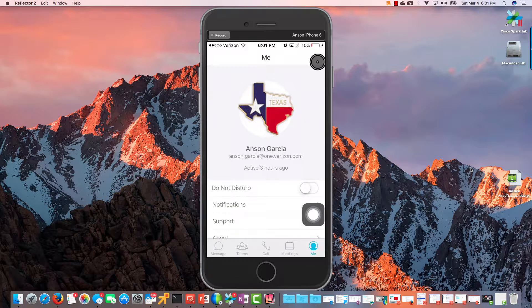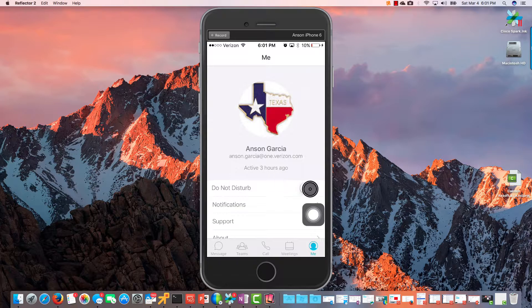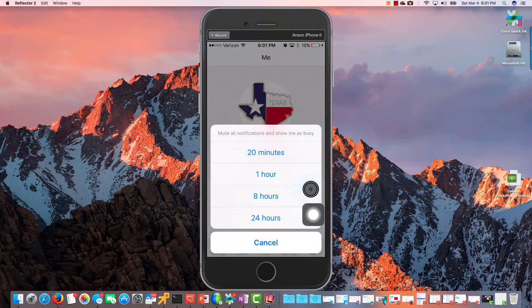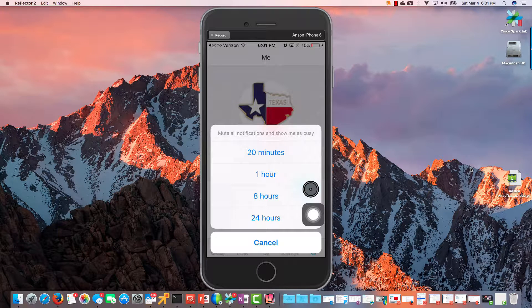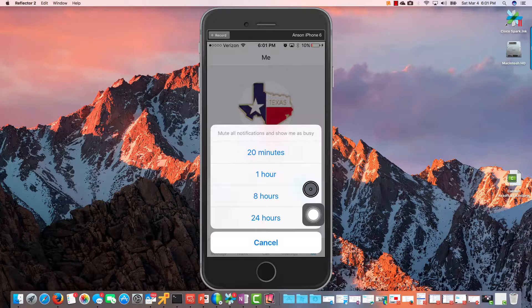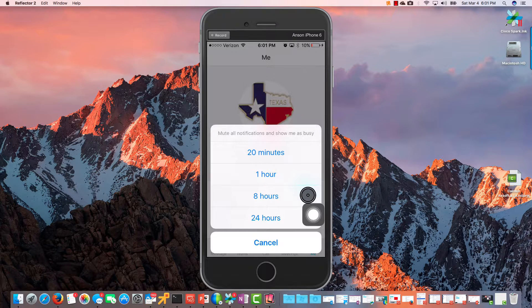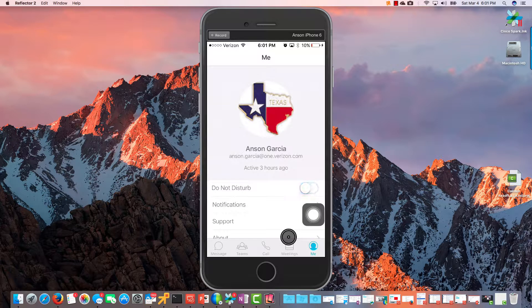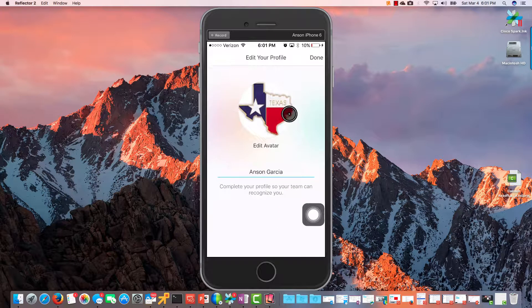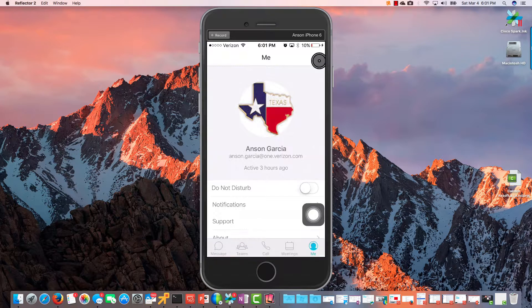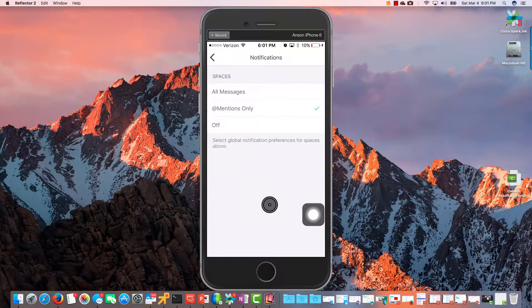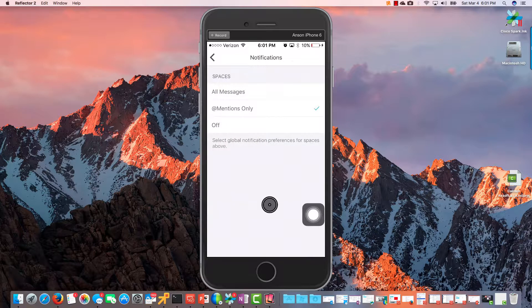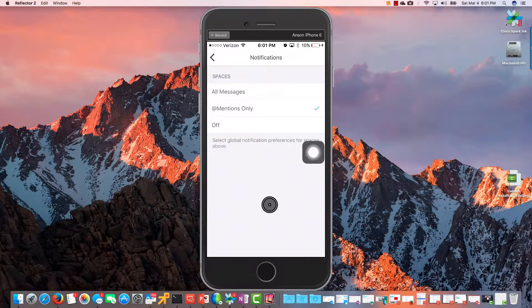And I have a Do Not Disturb so I can turn that on if I needed to shut off any notifications. And let's see what I got in Notifications here. We can do, let me move that out of the way. We have All Messages, At Mentions Only, and Off. This is something that's vastly different between Microsoft Teams and notifications on Cisco Spark.